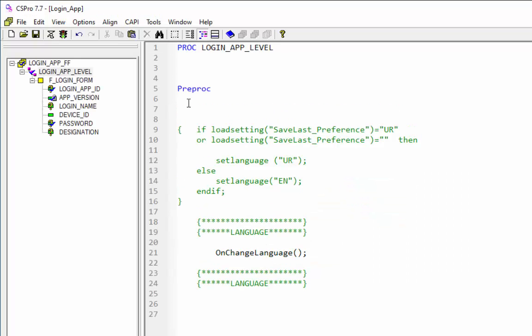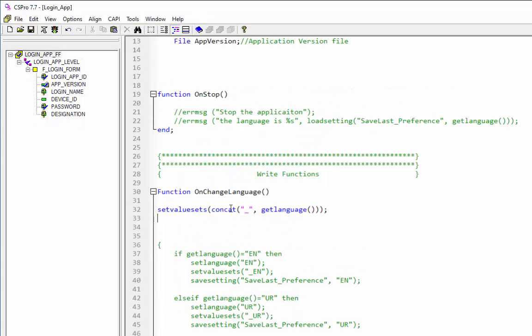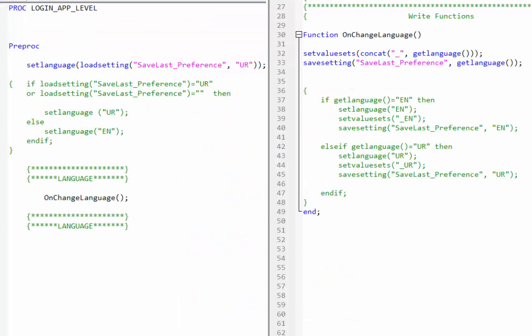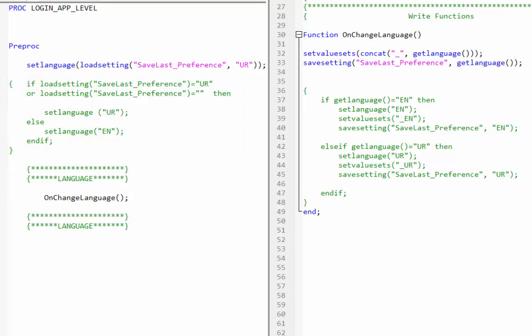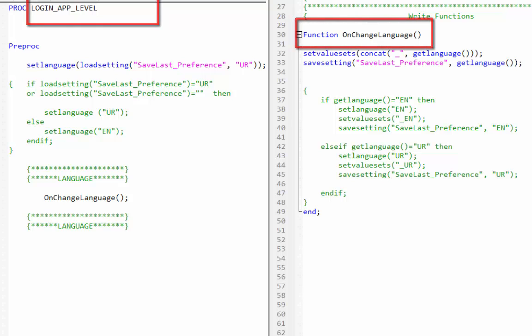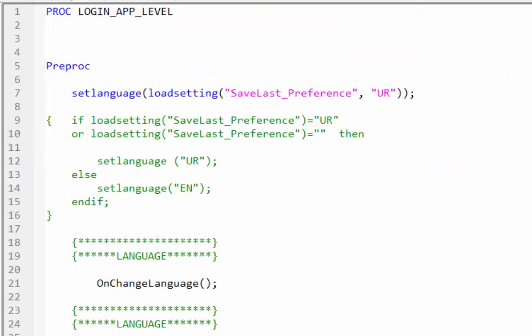There is another way to set the language preference. Let's examine this code. Any text enclosed by braces is a comment — the text within the braces will be green. We will mark the previous syntax as comments in login_app_level and in the on_change_language global function. The code is in the preproc of login_app_level — set the language at the start of the program with Urdu as the default.